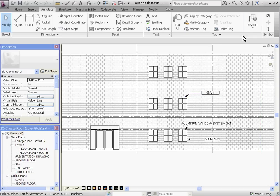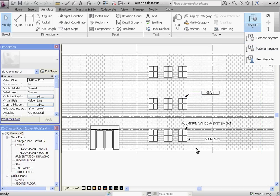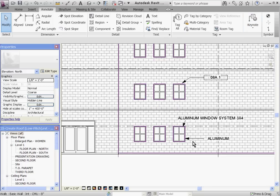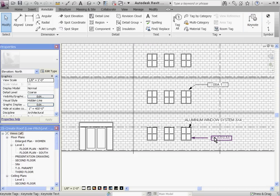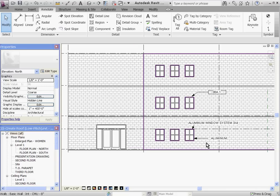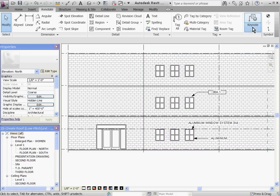So you notice that, now that the material aluminum has been tied to a Keynote, every other component in the project that's using that same material will automatically show up with that Keynote.